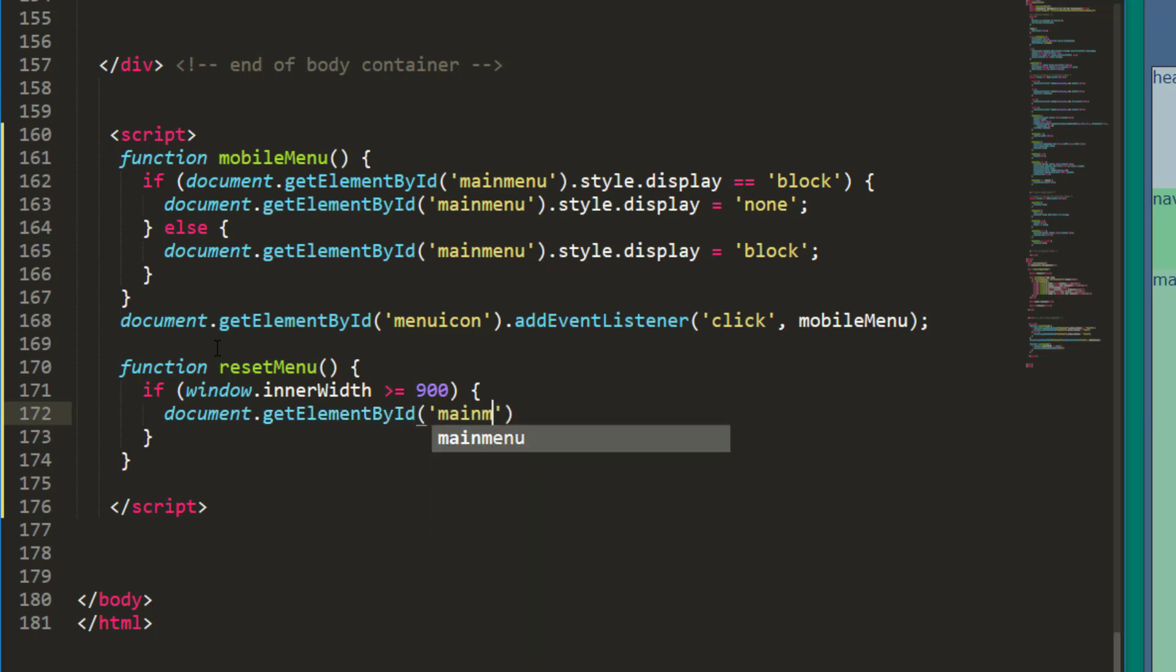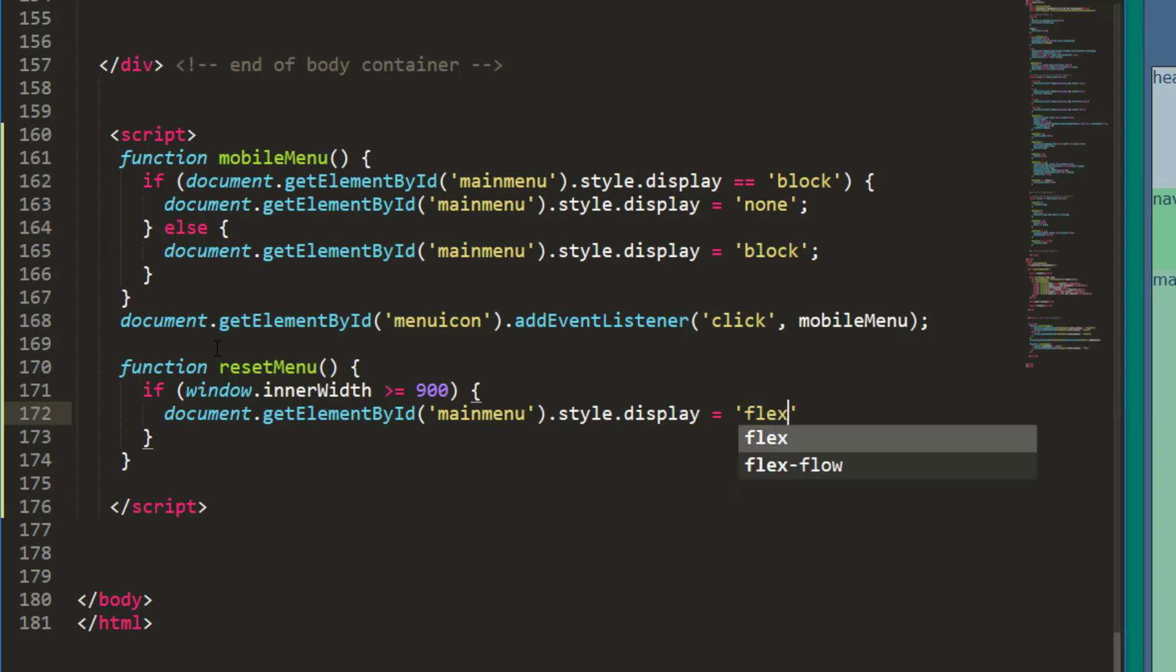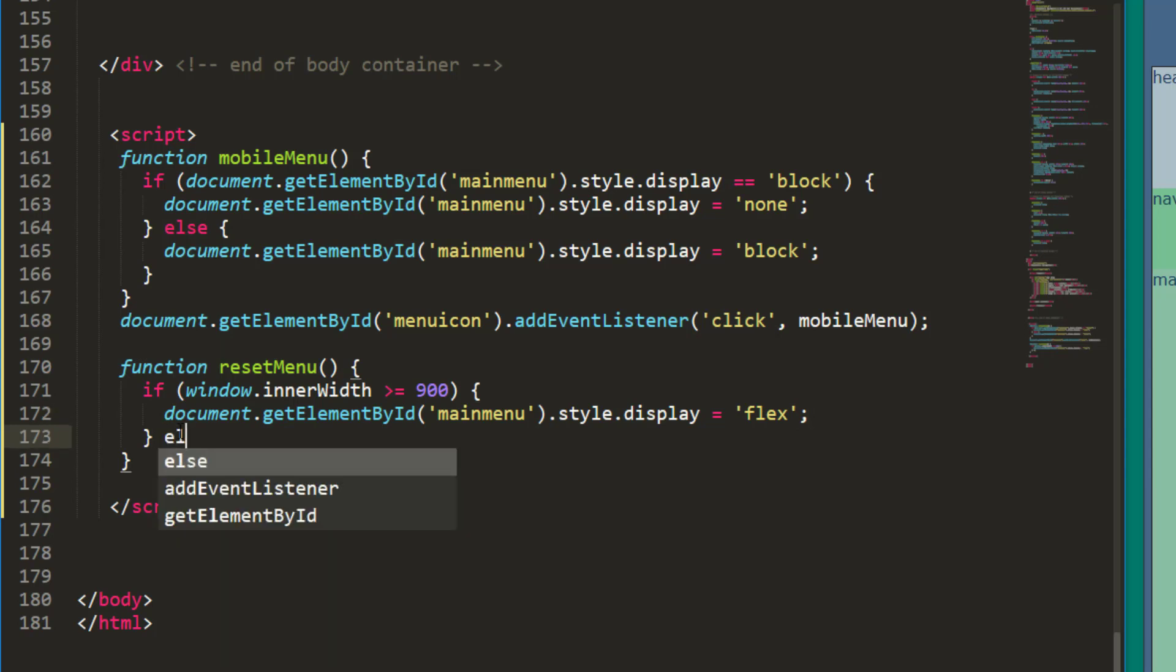Now if that's the case then I'm going to take my document dot get element by ID and I'll take my main menu dot style dot display. Now this time I'm not going to set it to block. I'm going to set it to flex. So if you haven't watched the part 4 video yet, I'm actually going to use a flex box for that horizontal menu. So I'll do a display flex there.